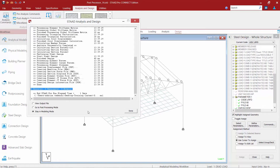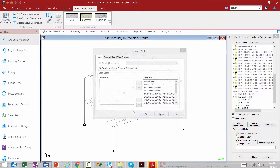For this model we're going to proceed directly to the post processor and walk you through all the different results that you can obtain. I'm going to select Go to the Post Processing mode directly in the STAAD Analysis and Design dialog and then click on the Done button.